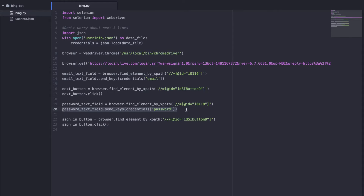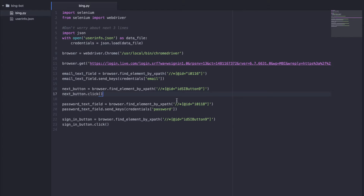So this line is giving us an issue. Essentially what's happening is after we click the next button, the browser is loading. So when you're trying to find this element by XPath, it's not really there because your page is loading and it can't find that element. So when you try to send your password into something that doesn't really exist, Python is going to yell at you.